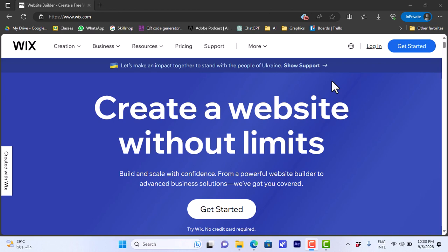What's up everyone and welcome to my channel. In this video I'll show you how to create a digital product on your website on Wix. Wix is a great platform that you can use to create your website — it has lots of powerful tools.